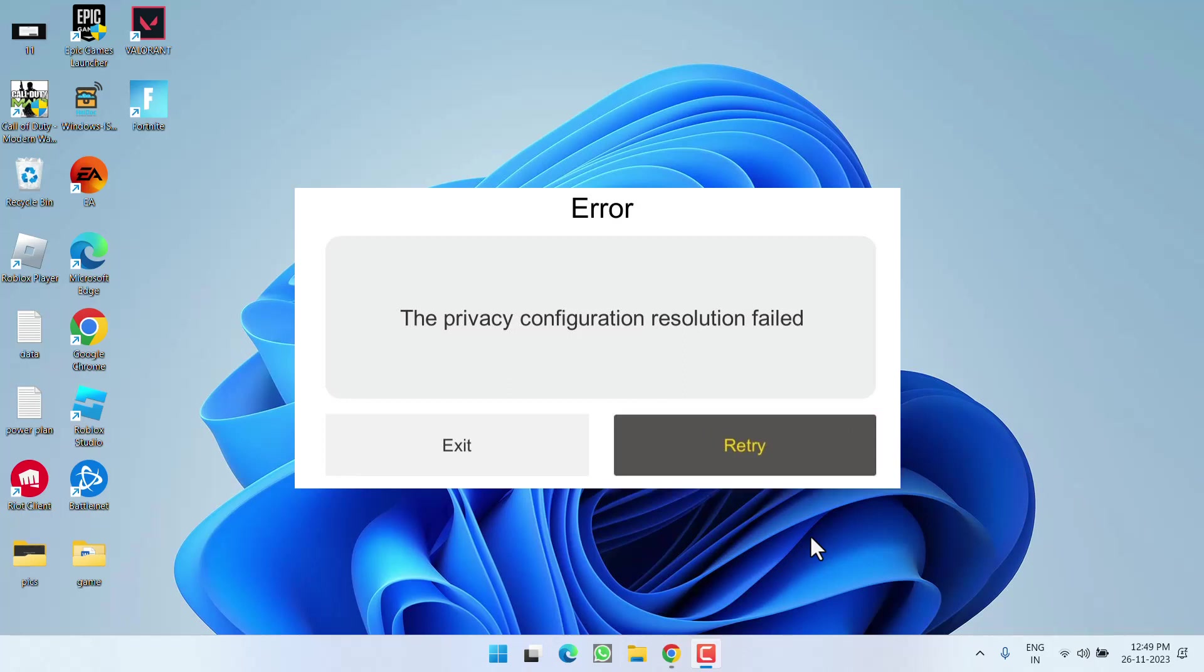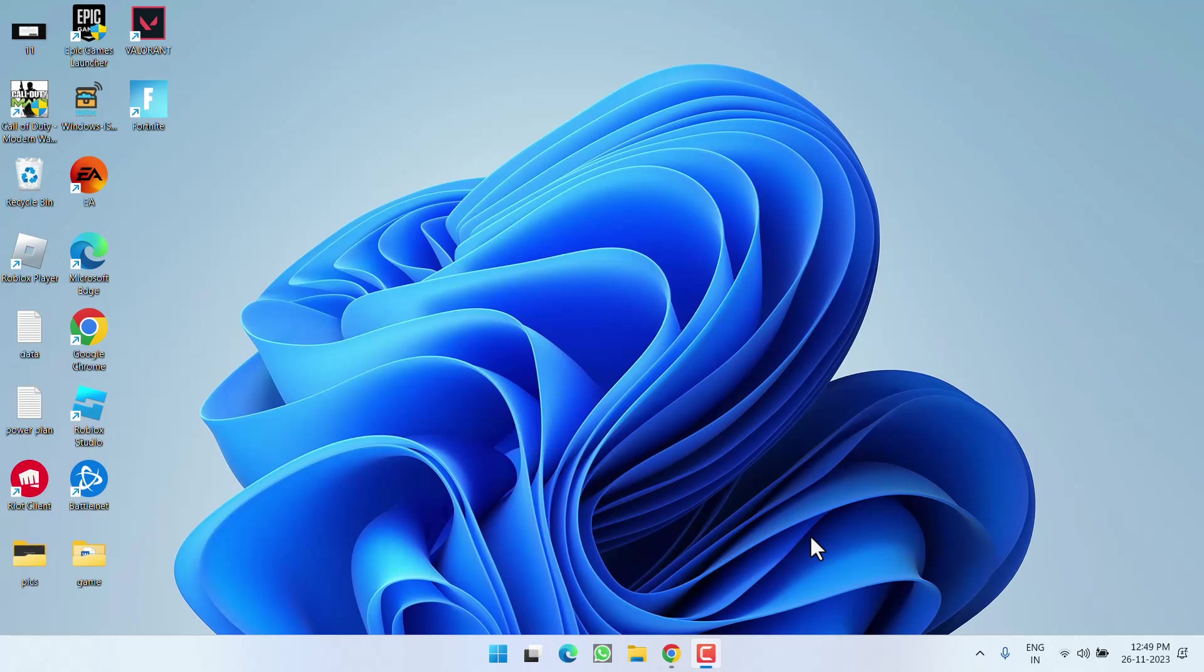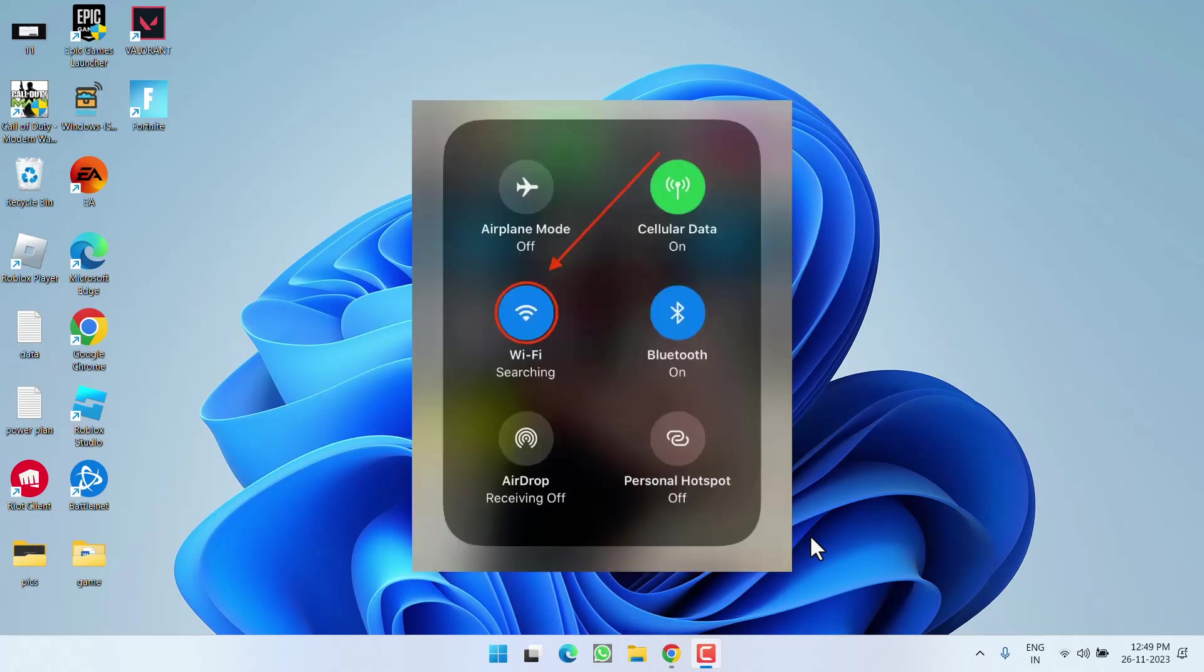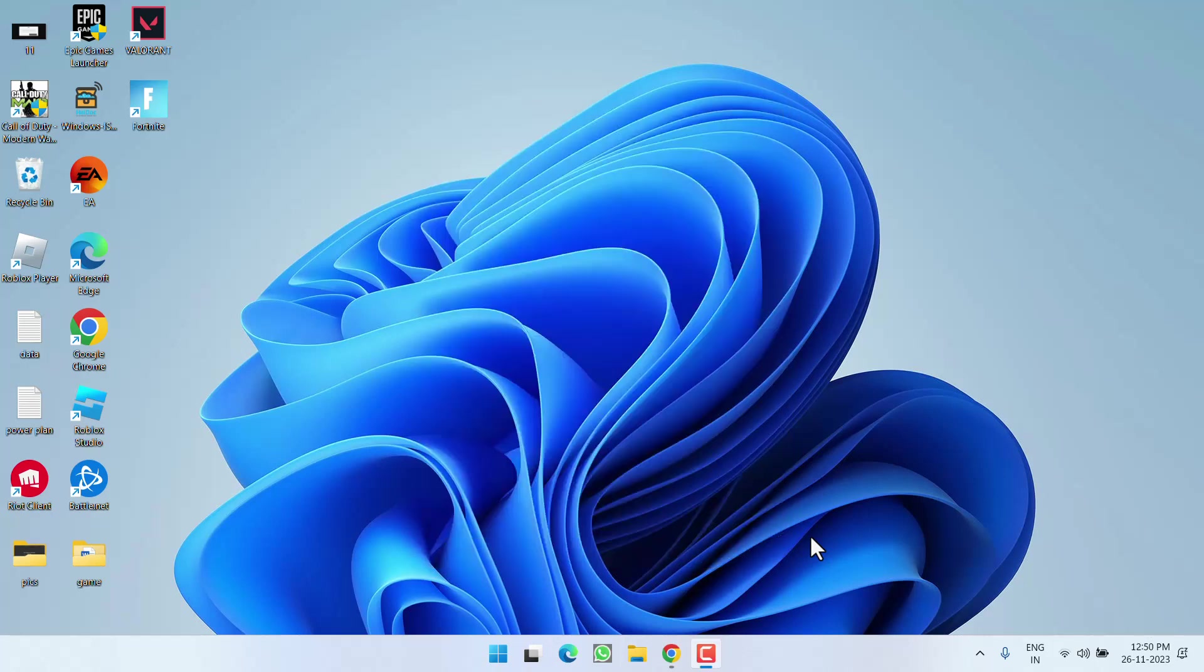Now, in the next method, if you are using WiFi on your mobile phone, switch to mobile data, and if you are using mobile data, switch to a good WiFi connection. You need to do the opposite of whatever you're currently using to fix the privacy configuration resolution failed issue.